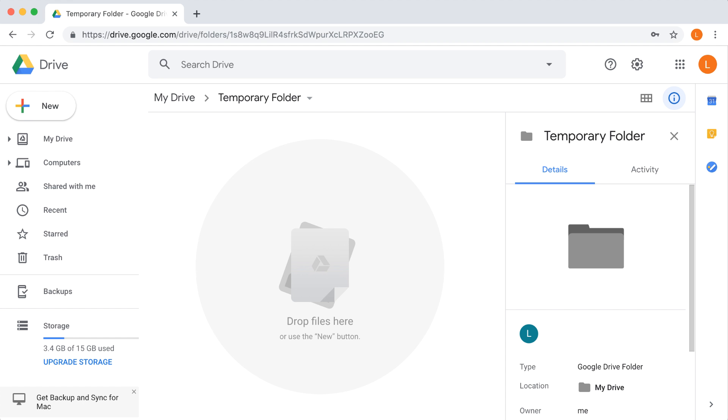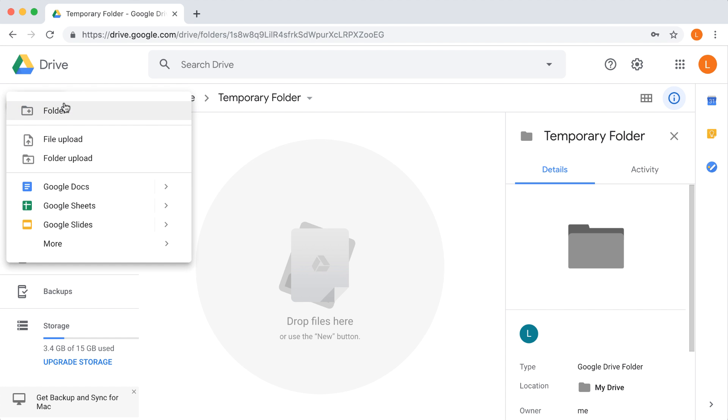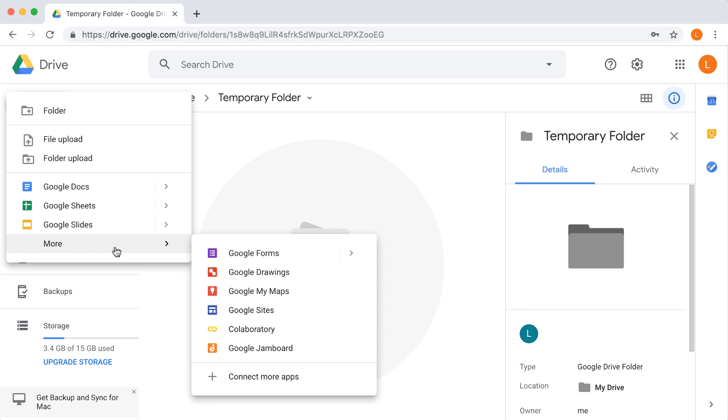Once you have your Google Drive account and you've logged in, you'll see this interface. From here, you can hit the New menu, which allows you to create all different kinds of files, such as Google Docs, a spreadsheet, a presentation, and so forth. So let's do this. Now what you want to do is go to the More menu and hit CoLaboratory.